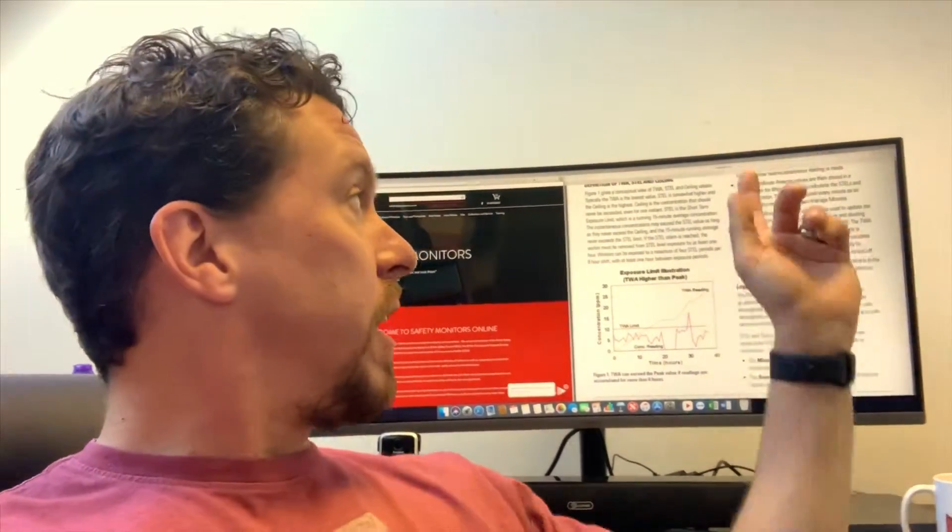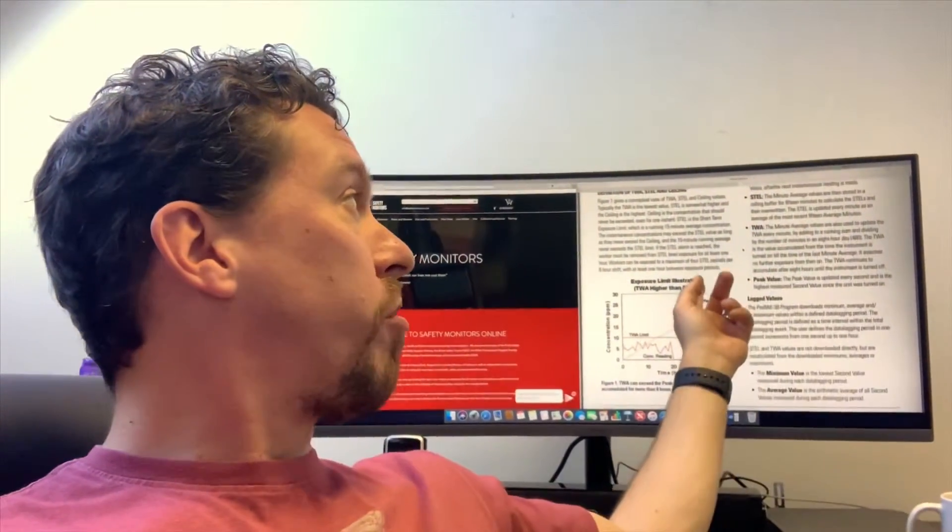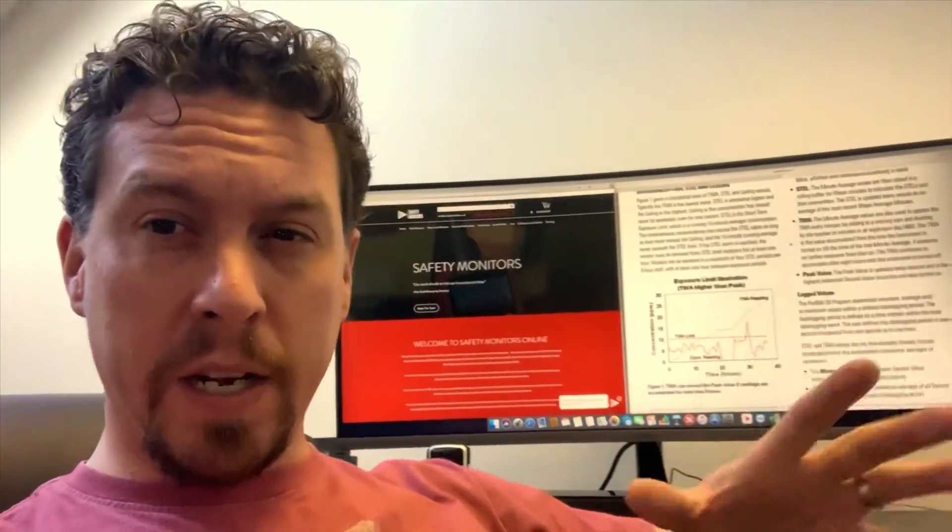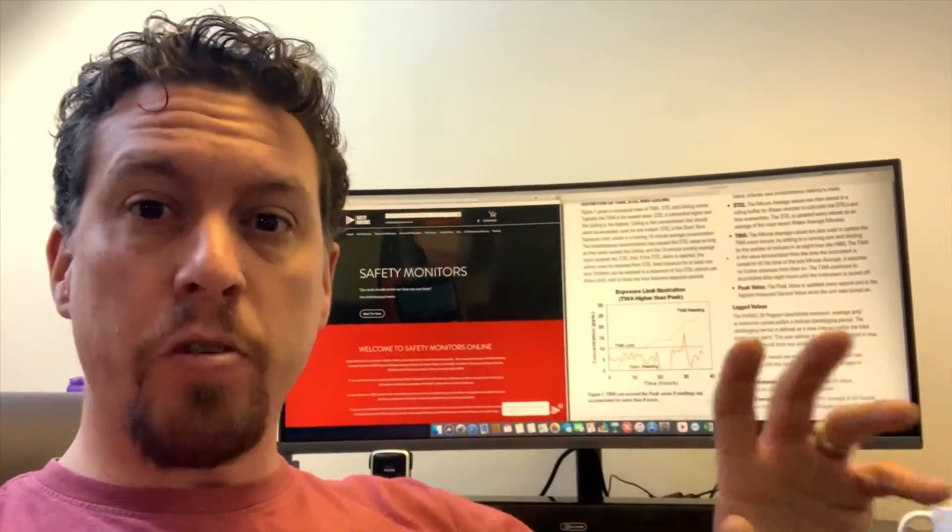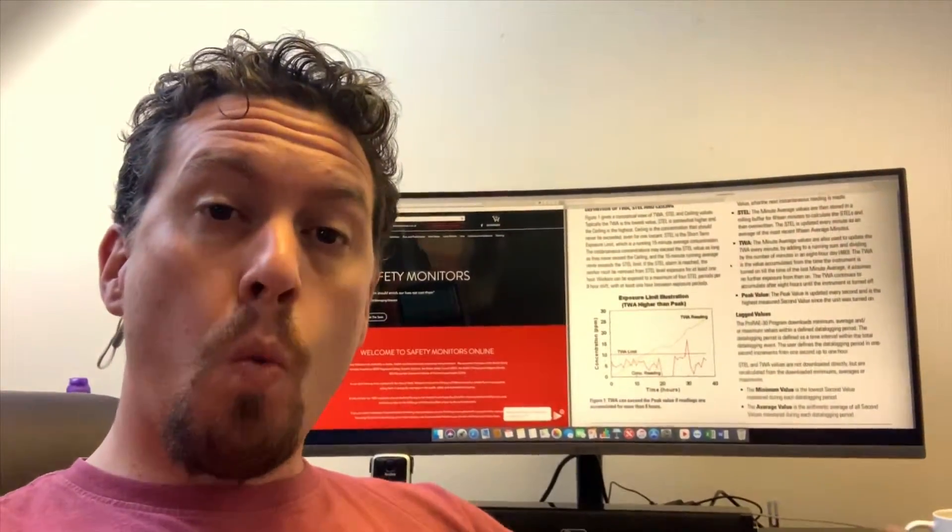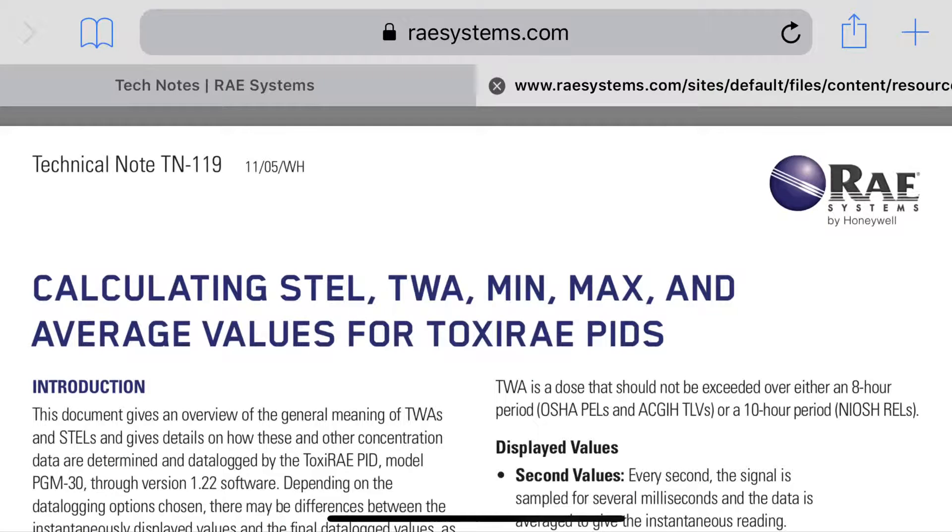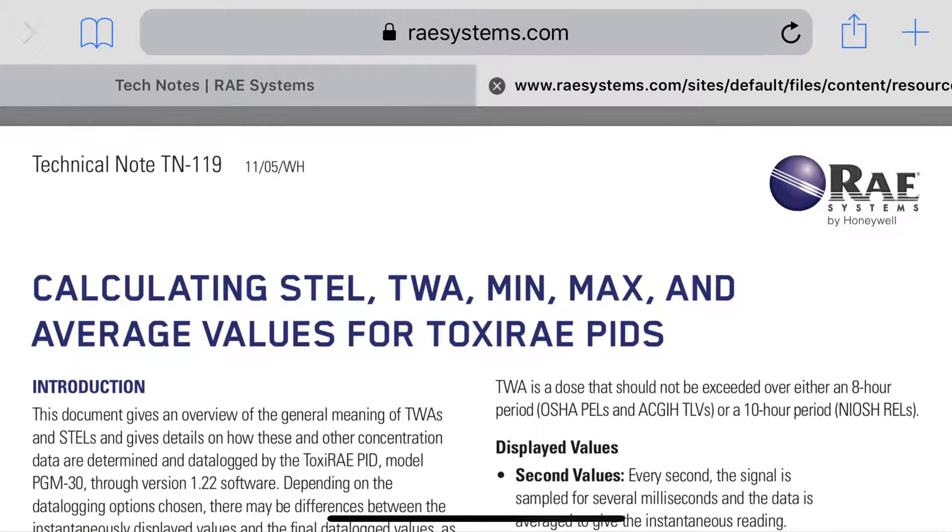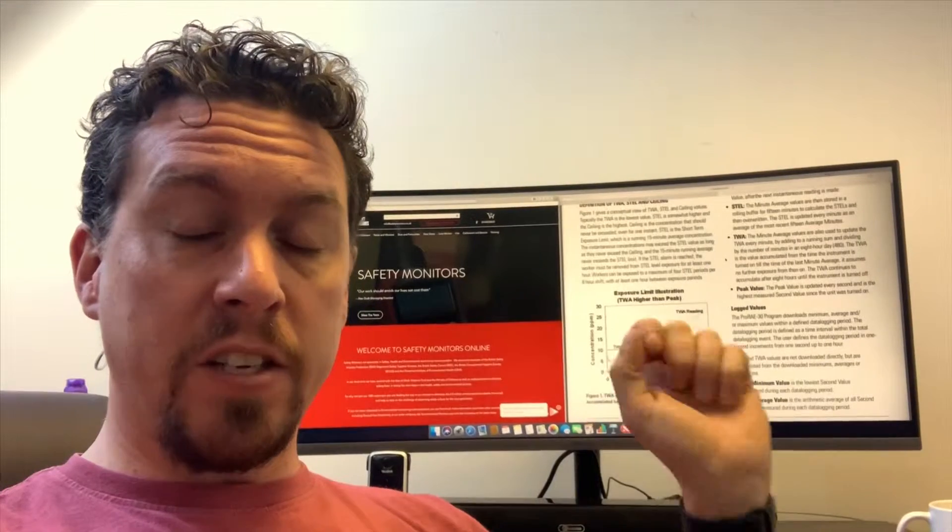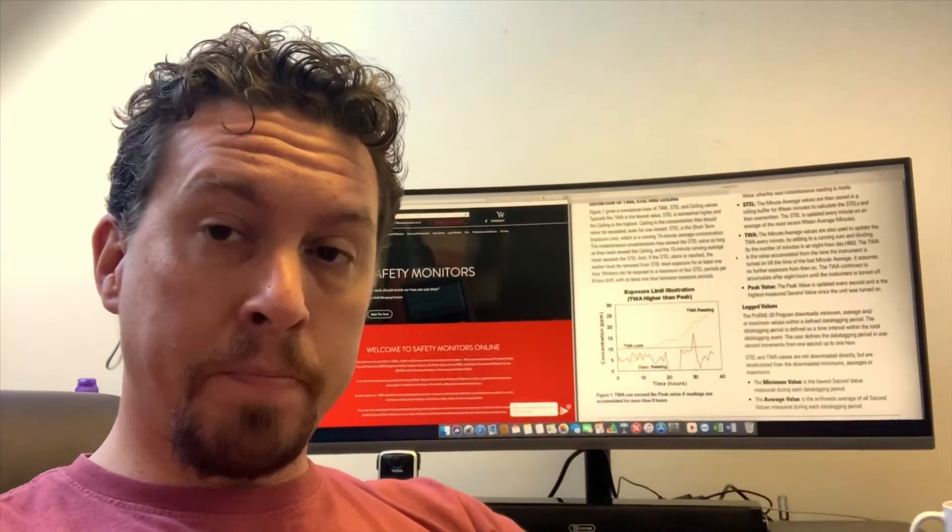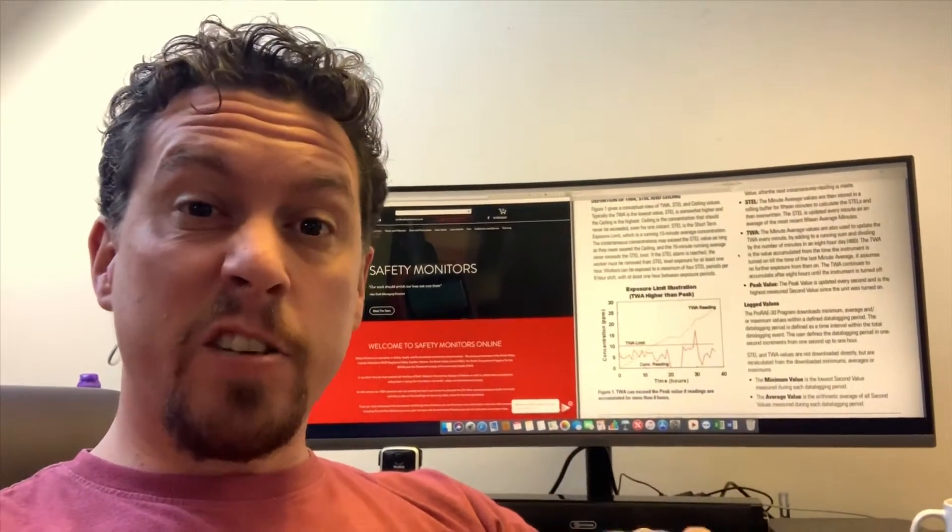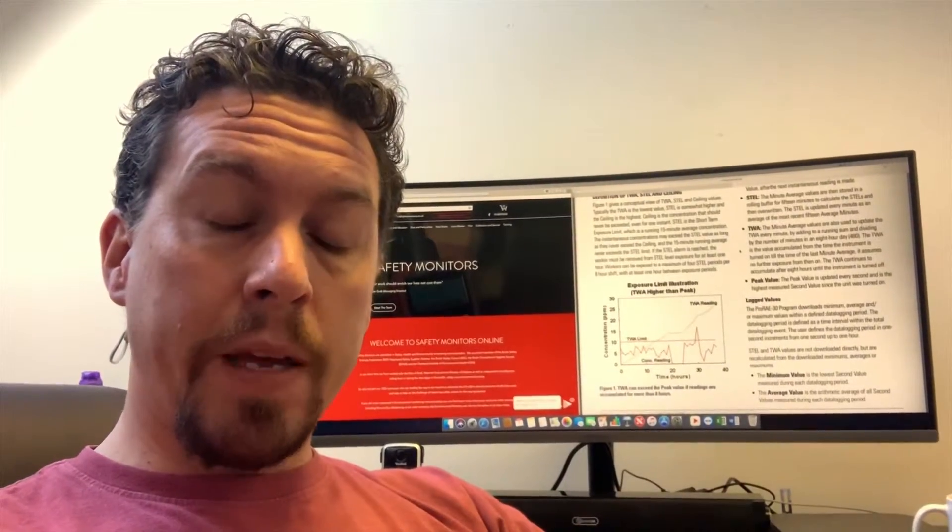So there's a really good technical note which I've got here which is really useful. It's technical note 117 from Ray Systems. They're obviously now part of Honeywell but the technical note library is fantastic and it is available on our Safety Monitors website on the Legislation and Cardinals section. If you can't find it just get in contact with me.